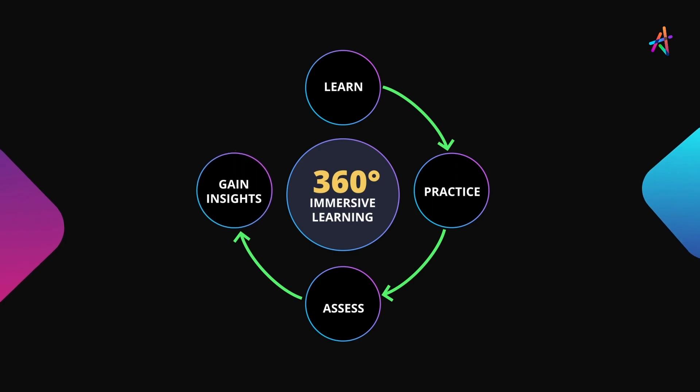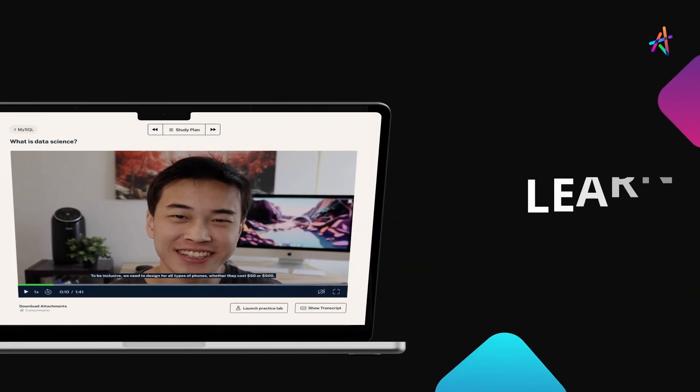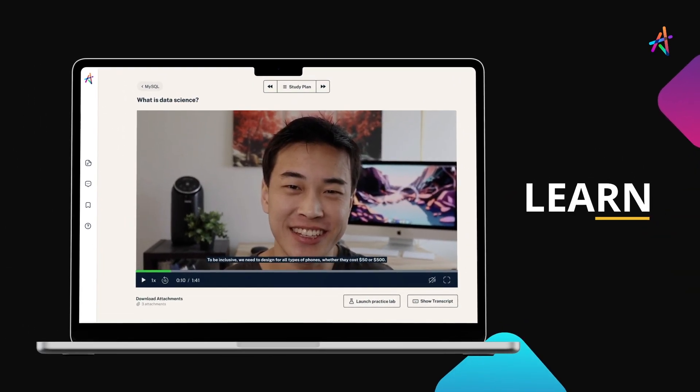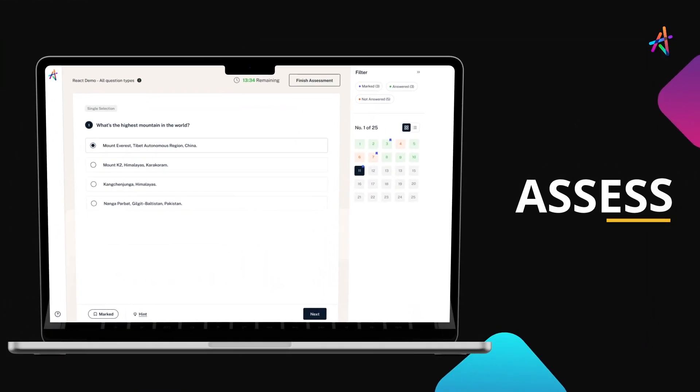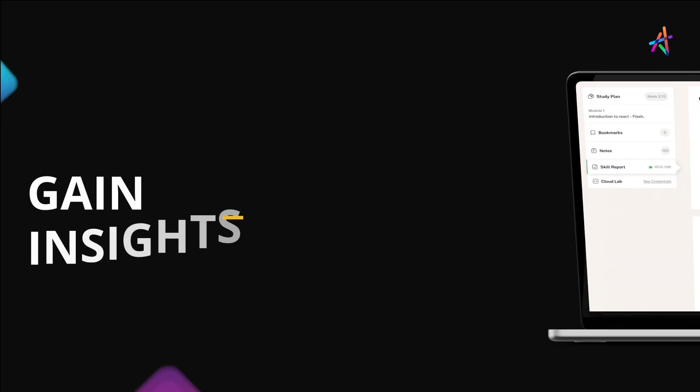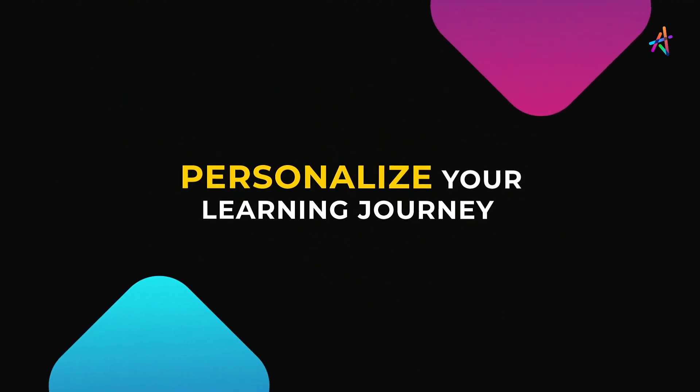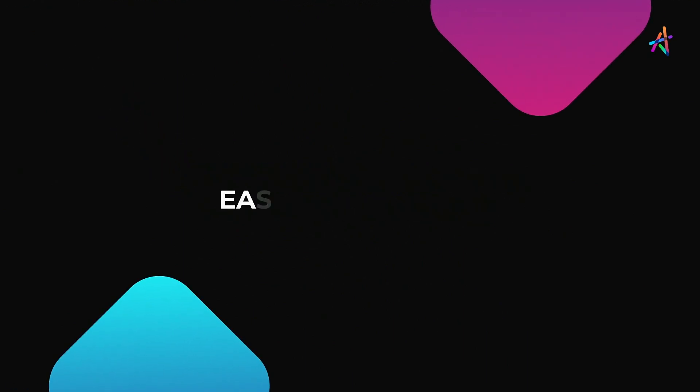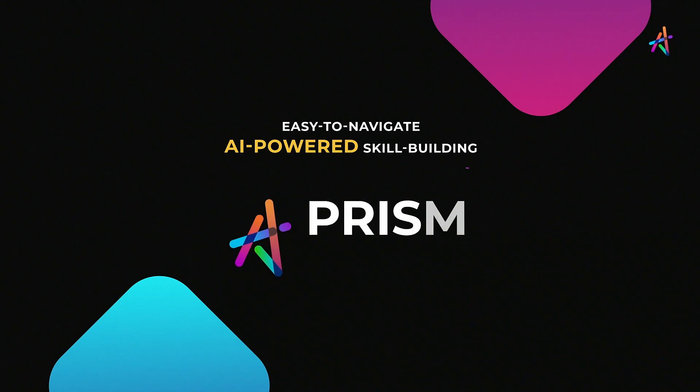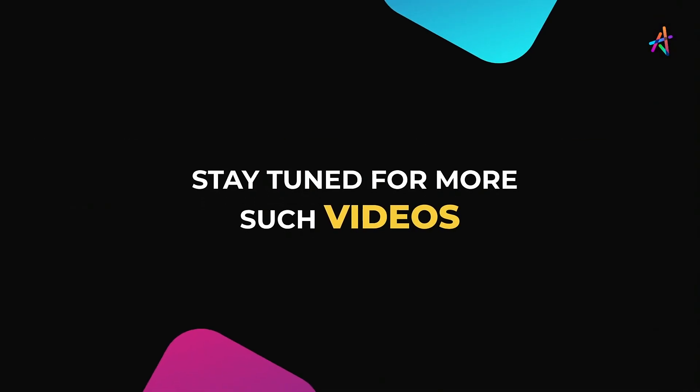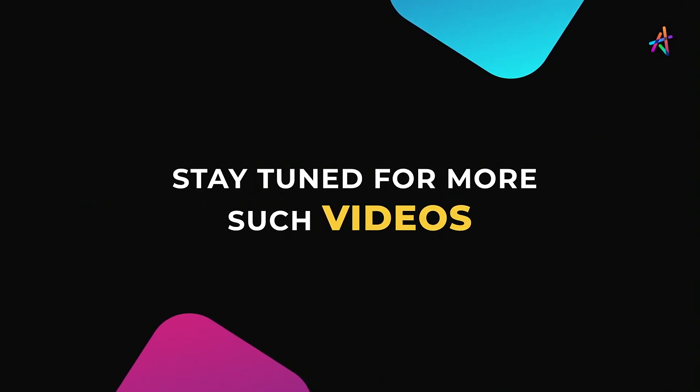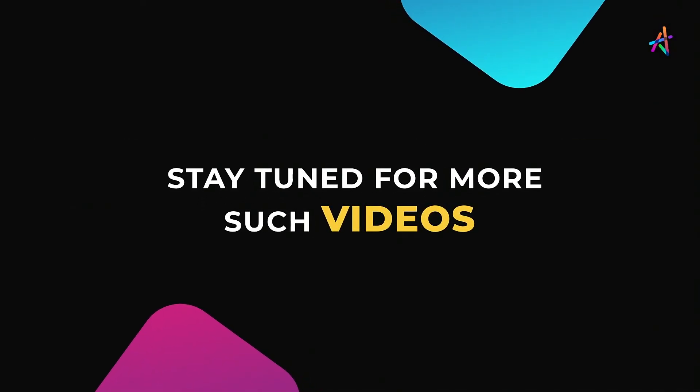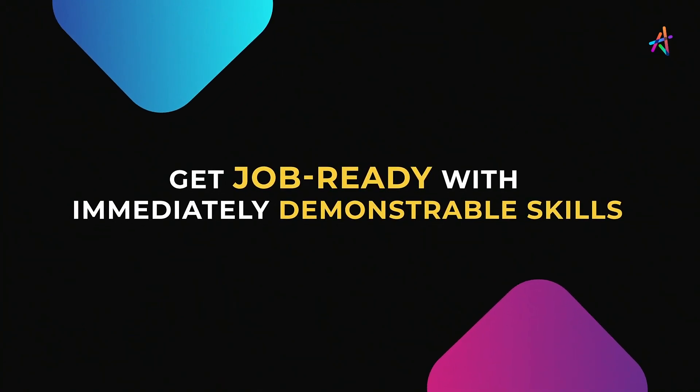You're fundamentally disrupting the way new-age technologies are learned. You'll get to learn, practice, assess, gain insights on your learning, and personalize your learning journey on our easy-to-navigate AI-powered skill-building platform, Prism. Stay tuned for more such videos and explore more about how you can equip yourself with immediately demonstrable in-demand skills that will help you get job-ready.